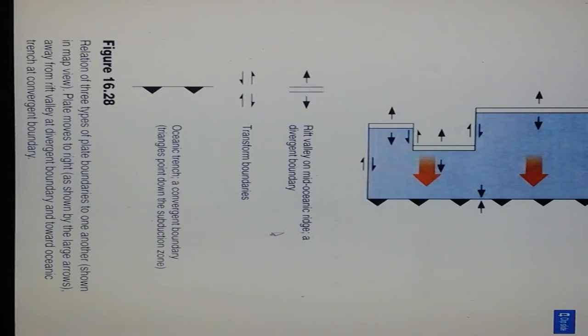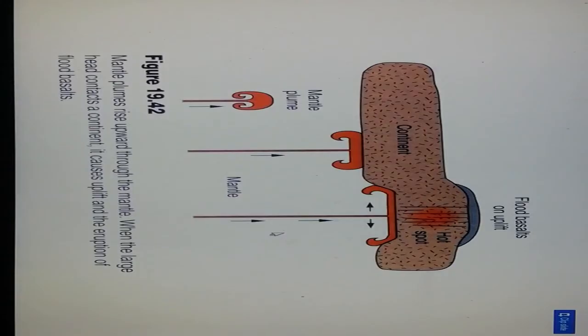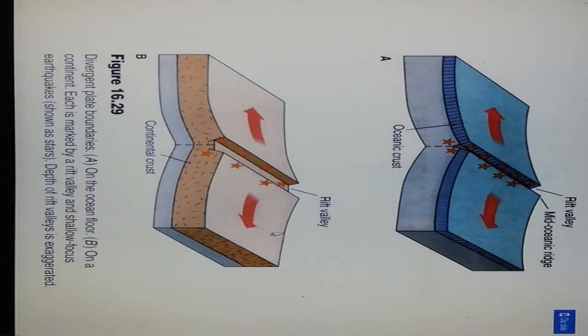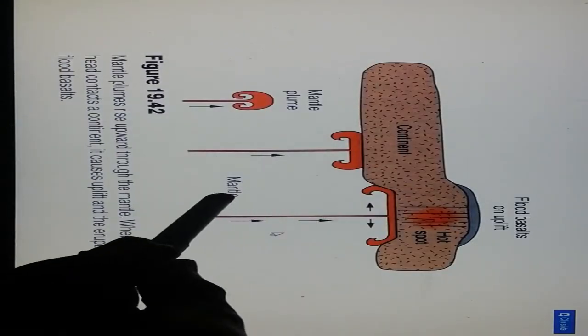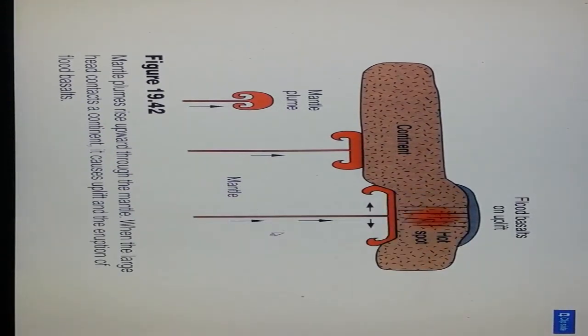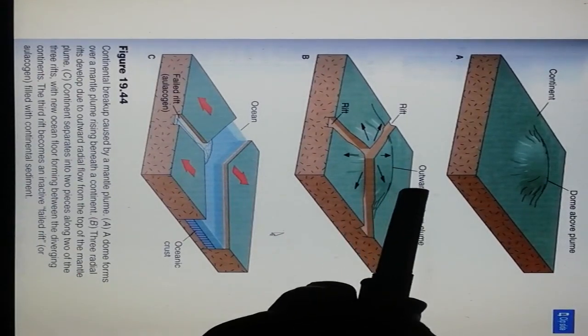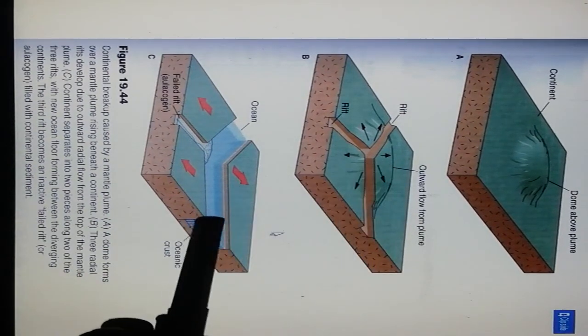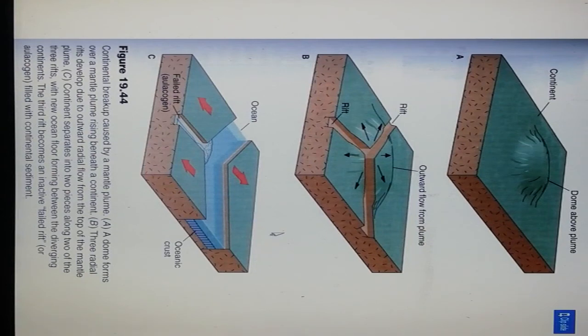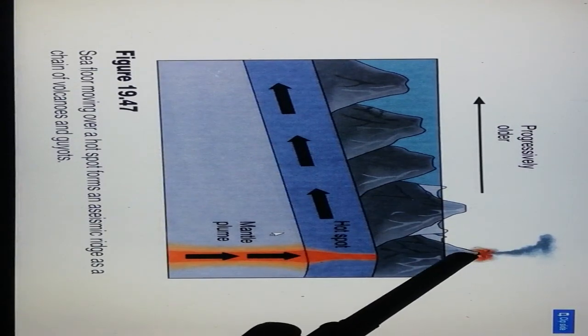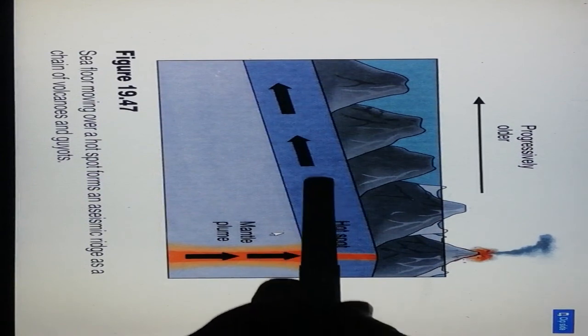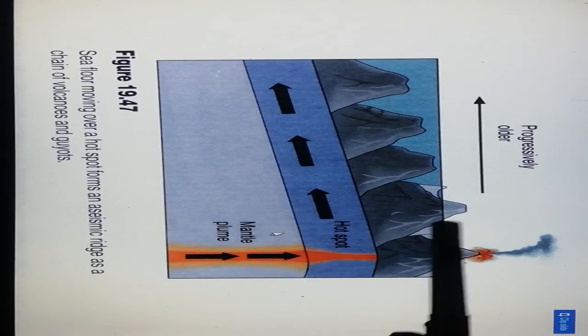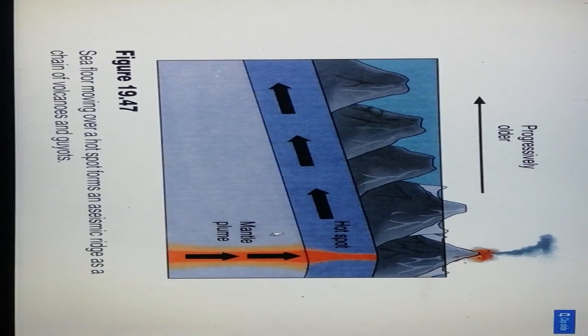This shows rift valley at mid-oceanic ridge, oceanic crust in the rift valley region, continental collision, ocean and divergent boundary at divergent plate margins. Here is the mantle, mantle plume, and hot spot of flood basalt in the uplifted portion. This is the dome over the plume with outward flow of plume and failed rift of continent. The hot spot, volcano, and mantle plume are shown sliding under the lithospheric plate. This is the hot spot creating plate displacement. The seafloor is moving over a hot spot forming a seamount ridge.